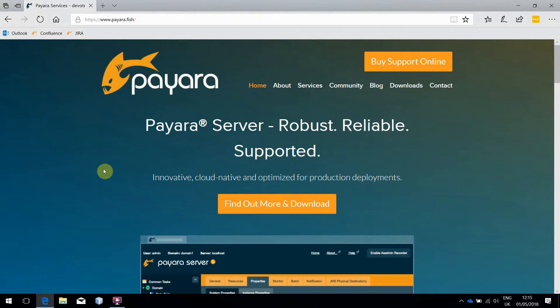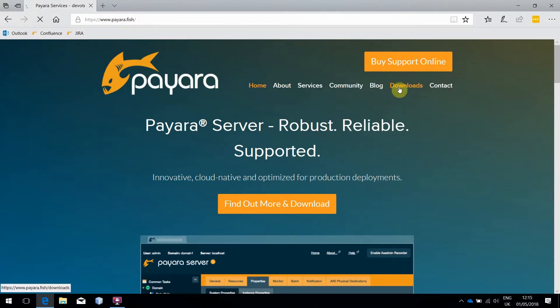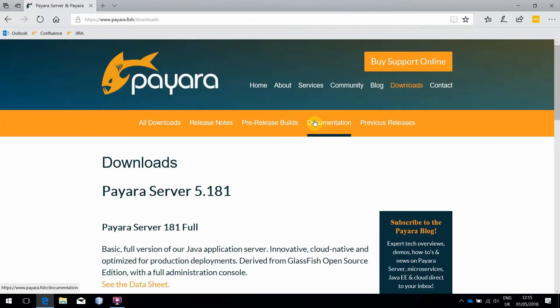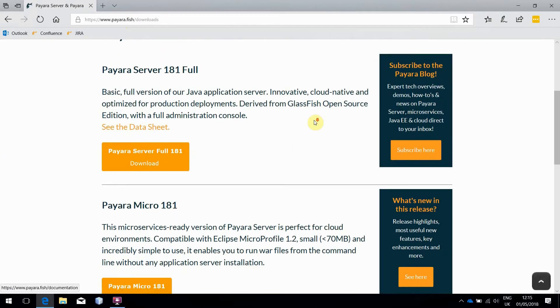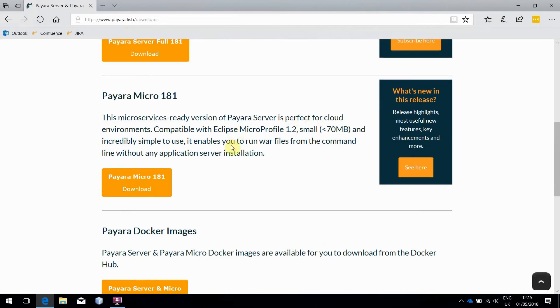So starting off, the easiest place to grab Payara Micro from is the Payara website, www.payara.fish. Head to the Downloads page, scroll down a little, and you'll find it here.